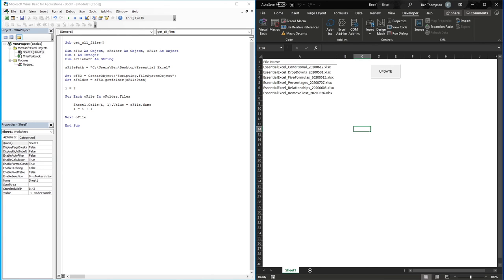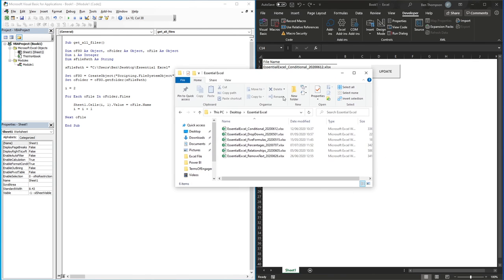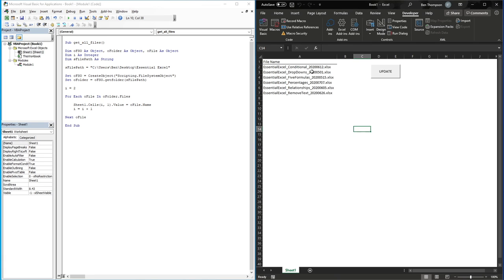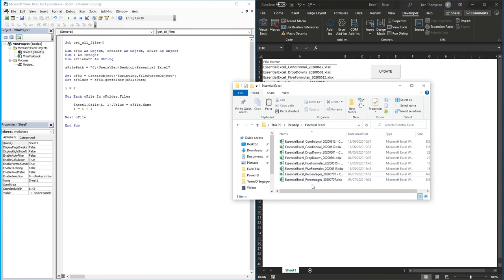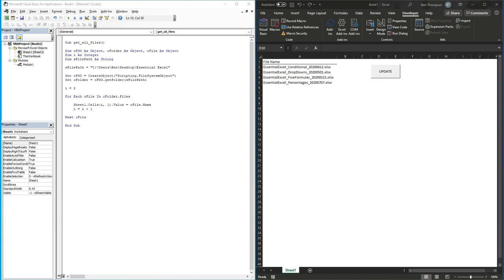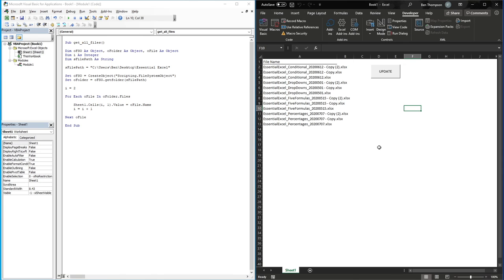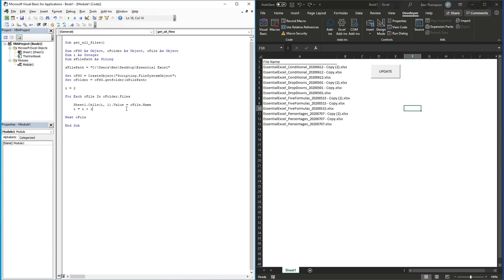The benefit of doing this through code is that it keeps the list updated dynamically. If we go back to the File Explorer and remove the last two files so we only have four, then clear this data and hit Update, you can see it now only pulls those four files. And alternatively, if we copy all the files and paste them in again so we have 12, running it one more time picks up all those files. This gives us a dynamic solution that always picks up every file available in that folder. As I said, you can build upon this code to execute something additional - for example, getting content from each of those files - right here inside the loop.